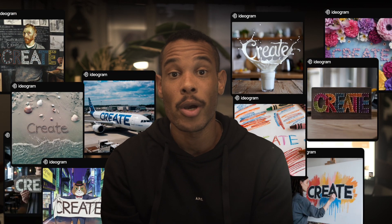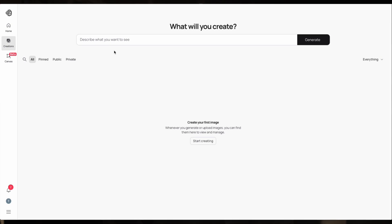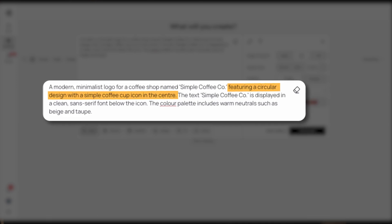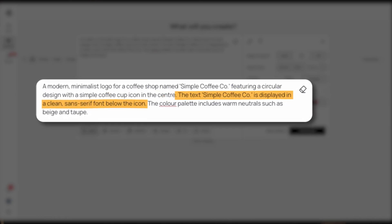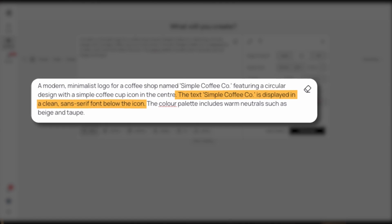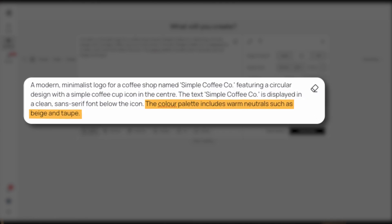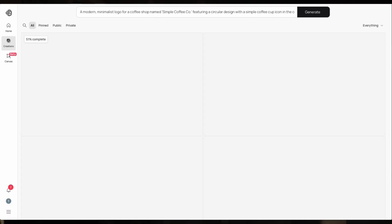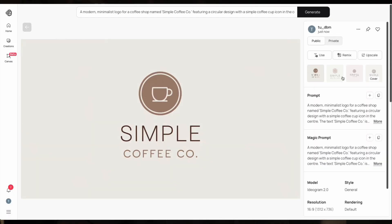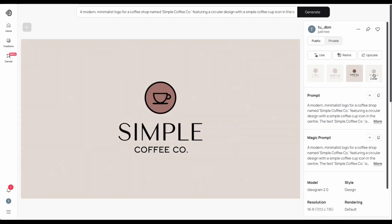Let's do a one-minute spotlight on a free tool making some noise in the branding space. Ideogram is fantastic for creating realistic images, logos, and promotional posters. Once you've logged in, you can enter a detailed prompt like: a modern minimalist logo for a coffee shop named Semple Coffee Co, featuring a circular design with a Semple Coffee Cup icon in the center. The text 'Semple Coffee Co' is displayed in a clean sans-serif font below the icon. The color palette includes warm neutrals such as beige and taupe. Then click Generate to view multiple logo options based on your description. With this tool, you can rapidly explore creative designs or refine existing brand visuals.